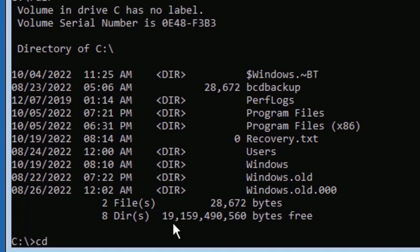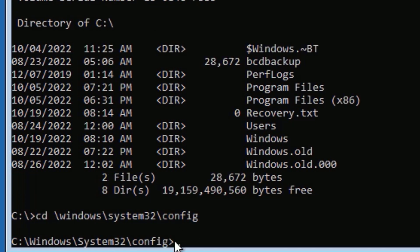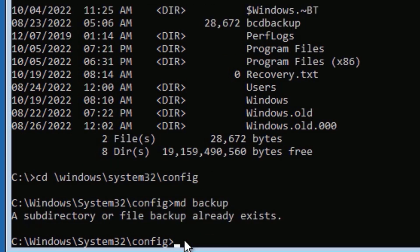Now type: cd space backslash Windows backslash System32 backslash config, then press Enter. You can see I have set the path to the Windows\System32\config folder. Now we have to take the backup. To do that, type: md space backup, then press Enter.